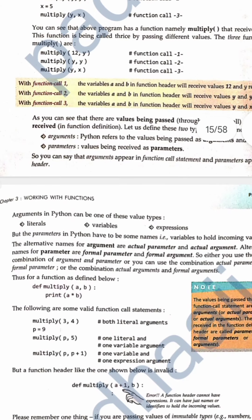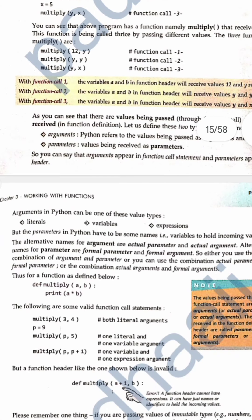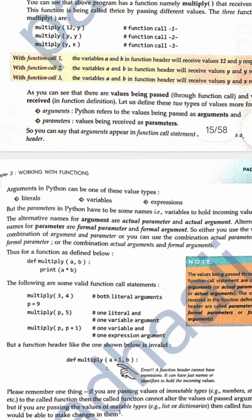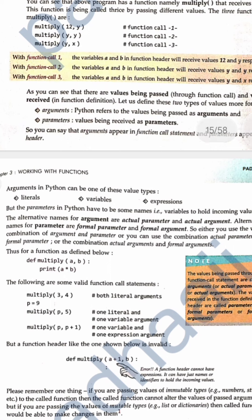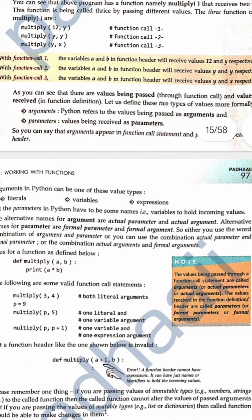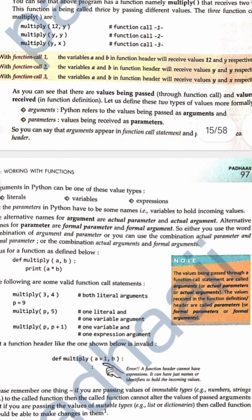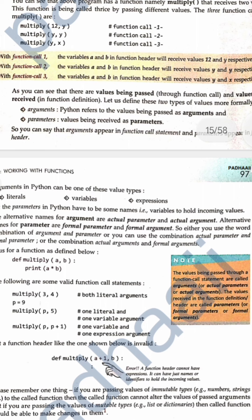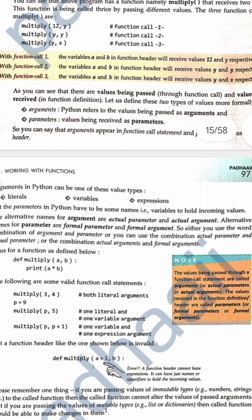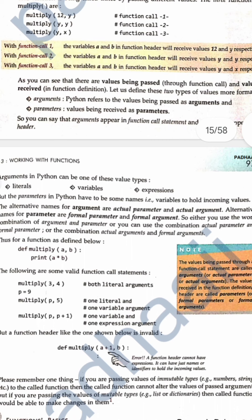There are different types of arguments: literals, variables, or expressions. The alternative names for arguments are actual parameters or actual arguments. Alternative names for parameters are formal parameters and formal argument. You can use the combination of argument/parameter, or actual parameter/formal parameter, or actual argument/formal argument.